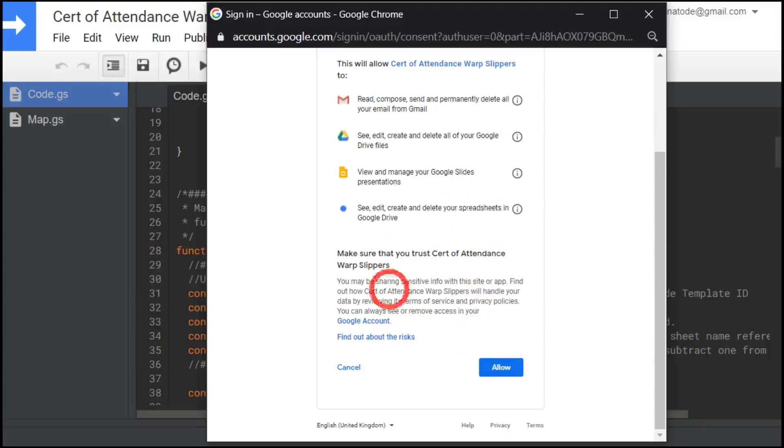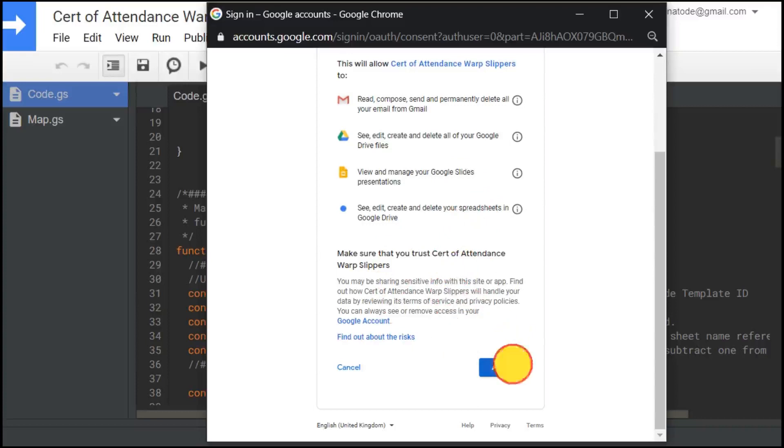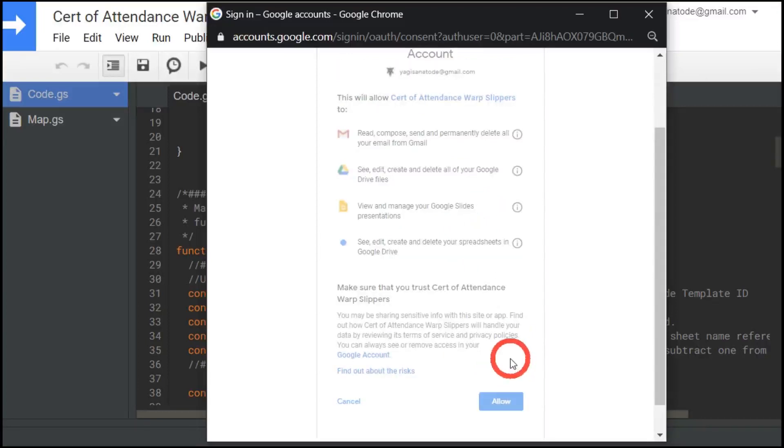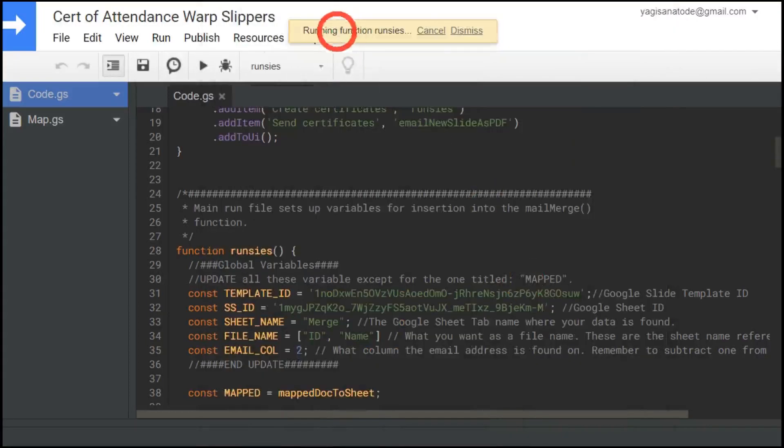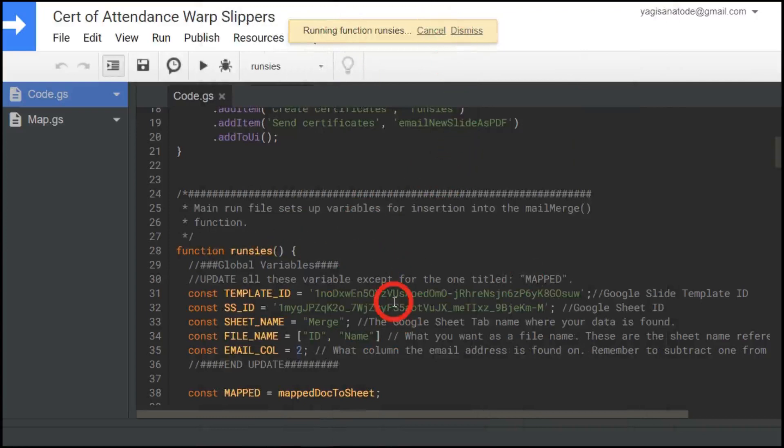So then we need to read through the warning here and then click allow. Once you click allow description. And as you can see at the top here running function runs these. So that function is being run successfully now.